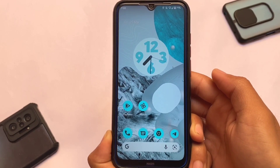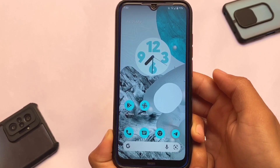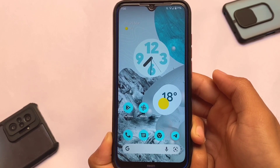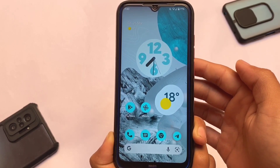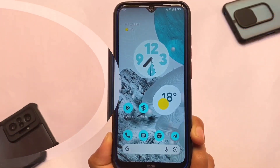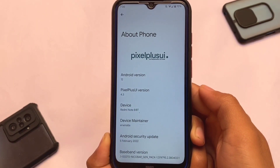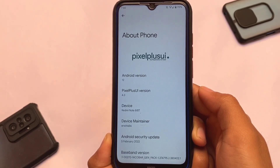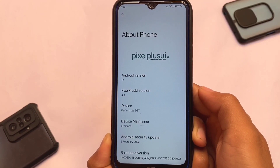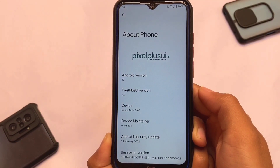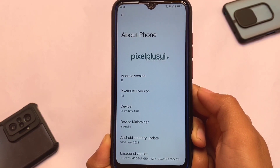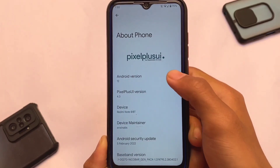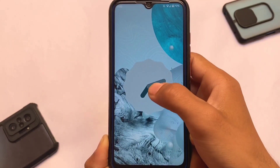I'll also cover the camera section and a few more things, so stay tuned and make sure to watch this video till the end. This is the default UI with the default wallpaper, which looks good. The version I'm using here is Pixel Plus UI version 4.3. The new version is coming soon with Android 12L or Android 12.1 support, but right now it's based on Android 12.